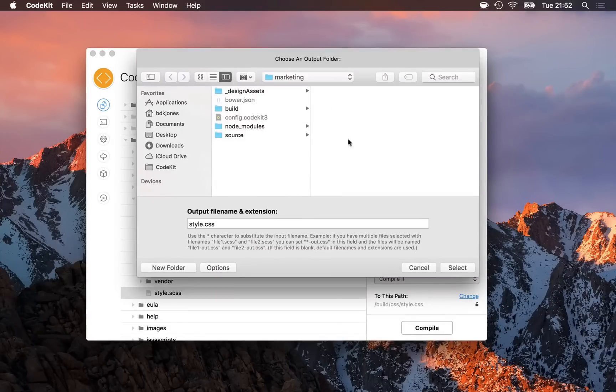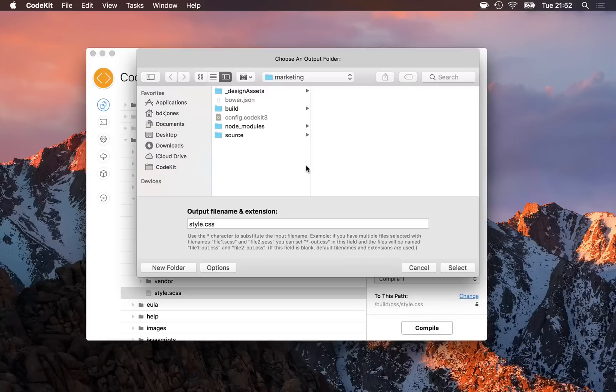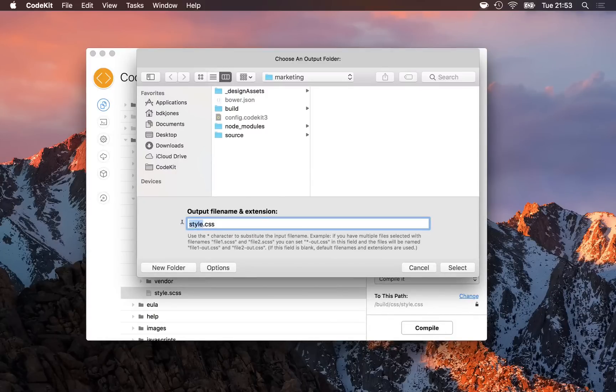Here, I just select somewhere else to put the file, and I can rename its file name right here. I can use a star to represent the input file name.